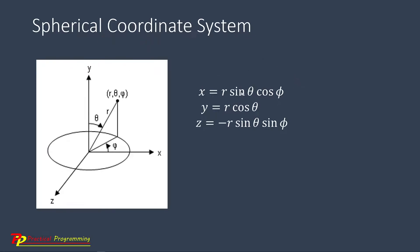Here the formula shows how the X, Y, and Z coordinates are related to the R, theta, and phi. These are the variables in the spherical coordinate system.